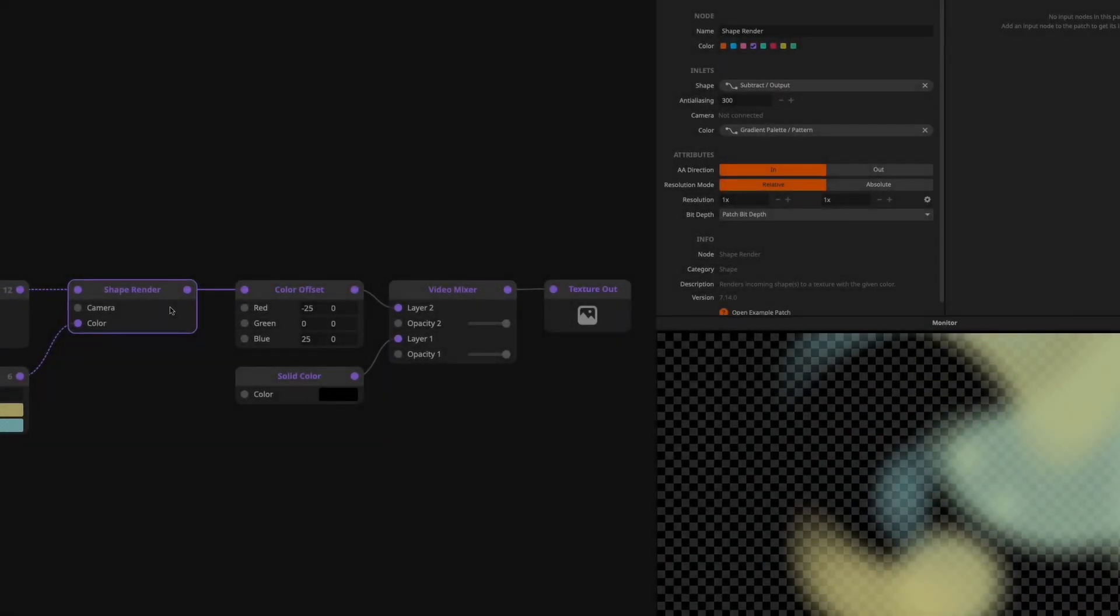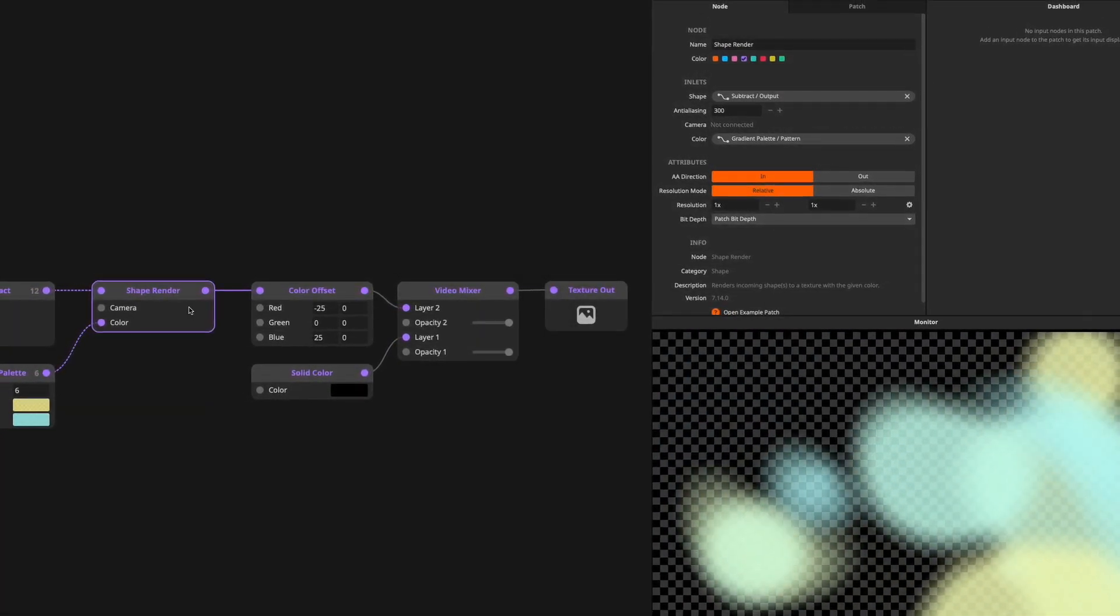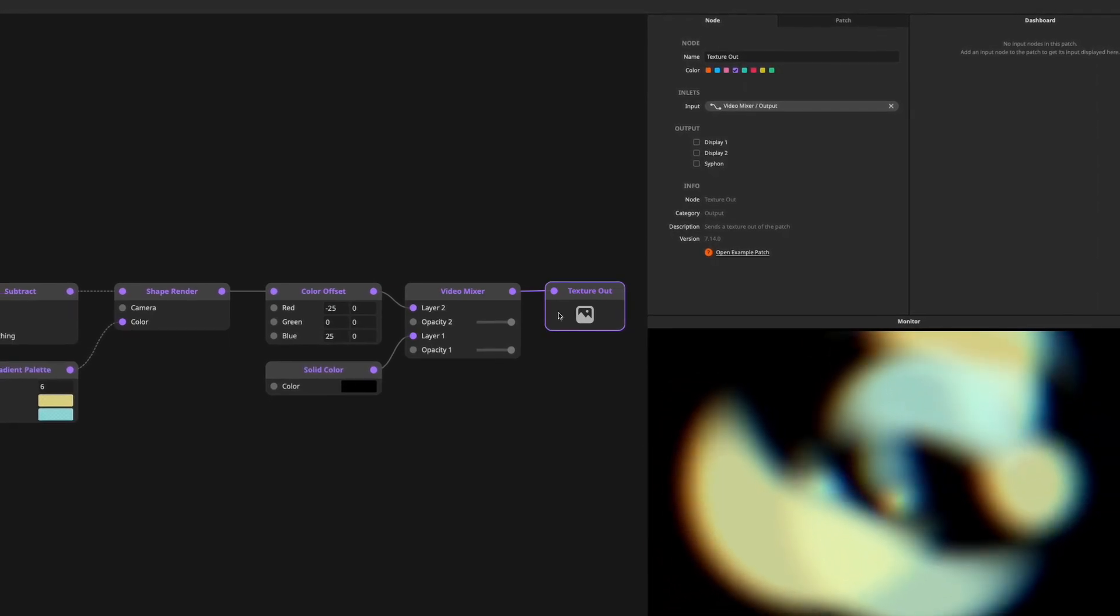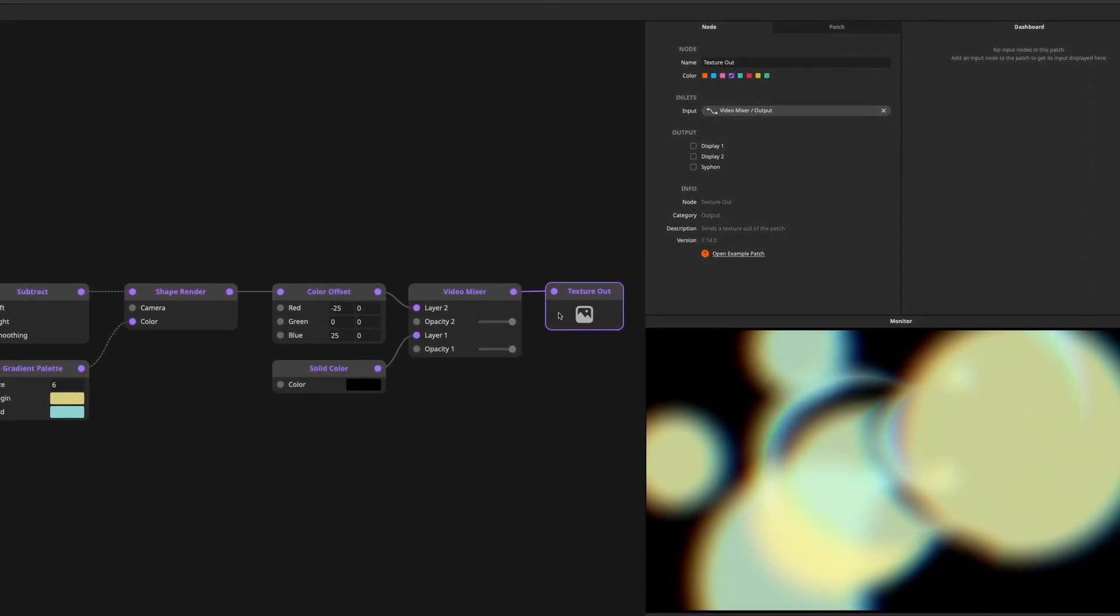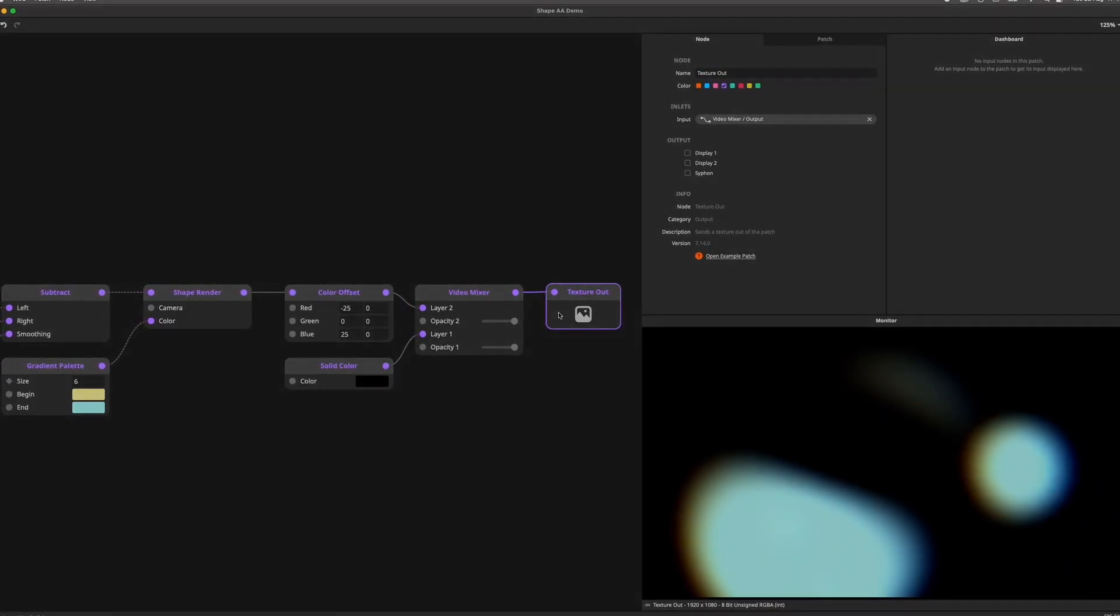Hey there, welcome to this Resolume Wire 7.16 tutorial. In this tutorial we'll explore the creative uses of anti-aliasing when working with shapes.